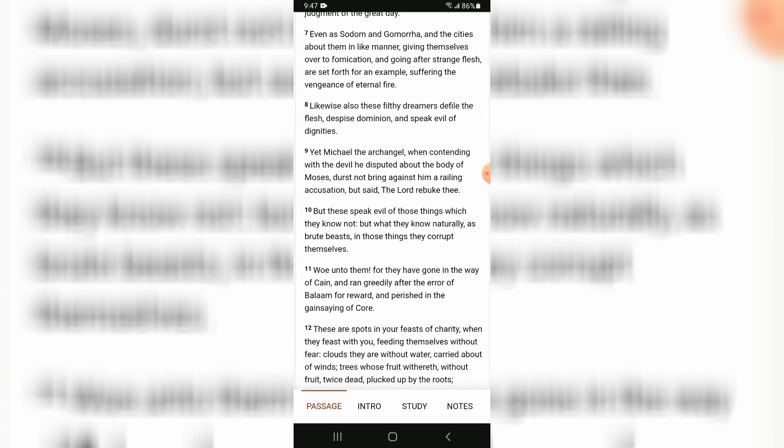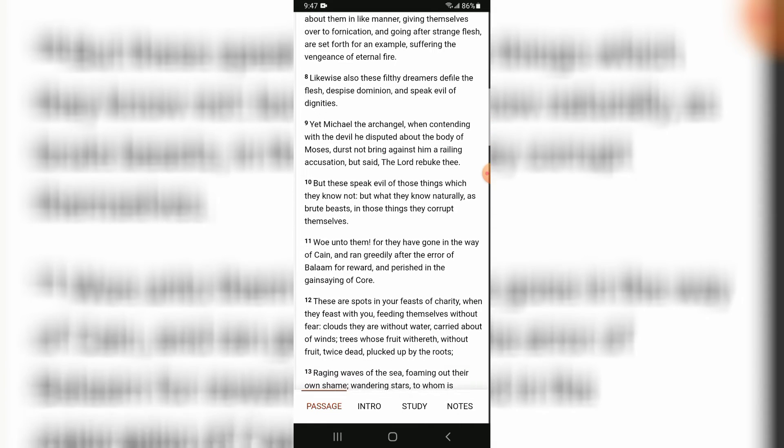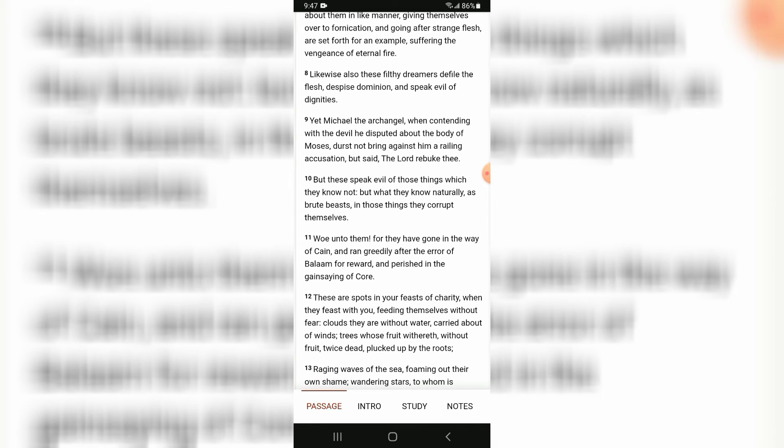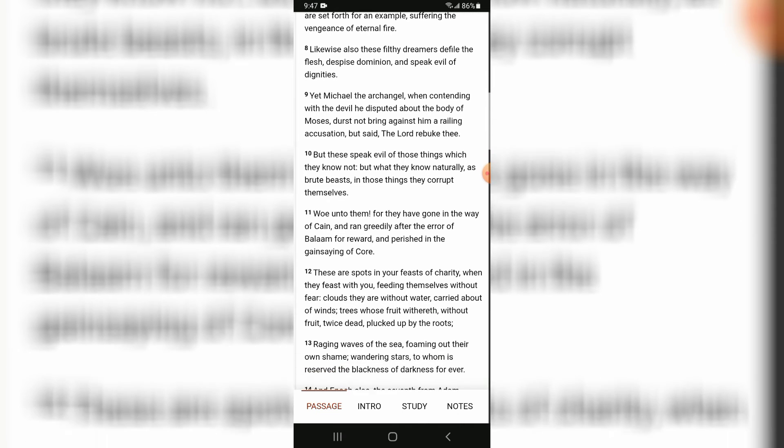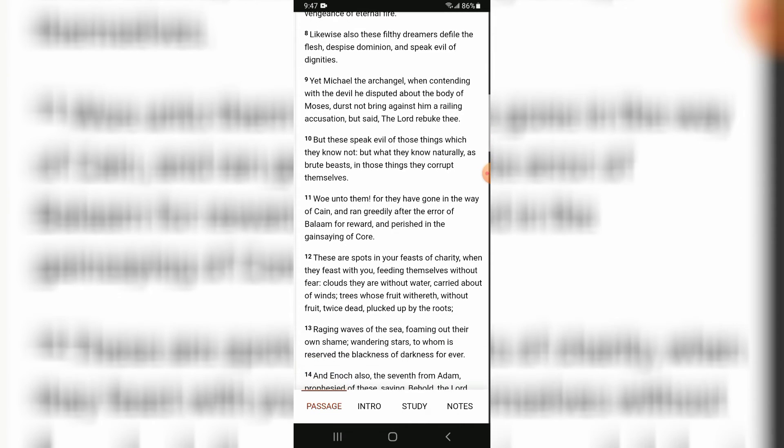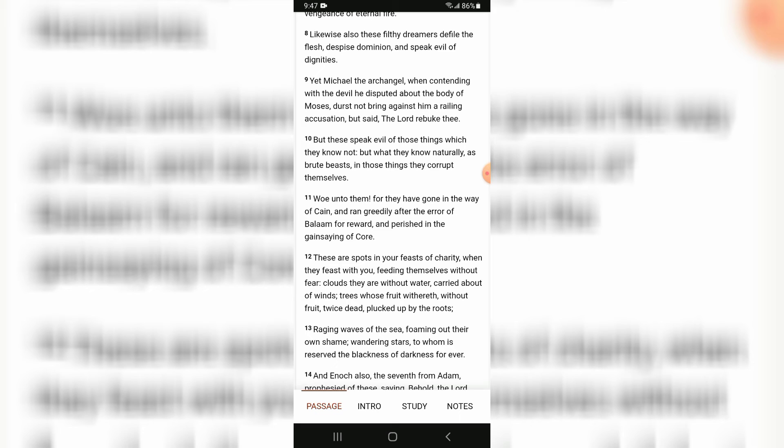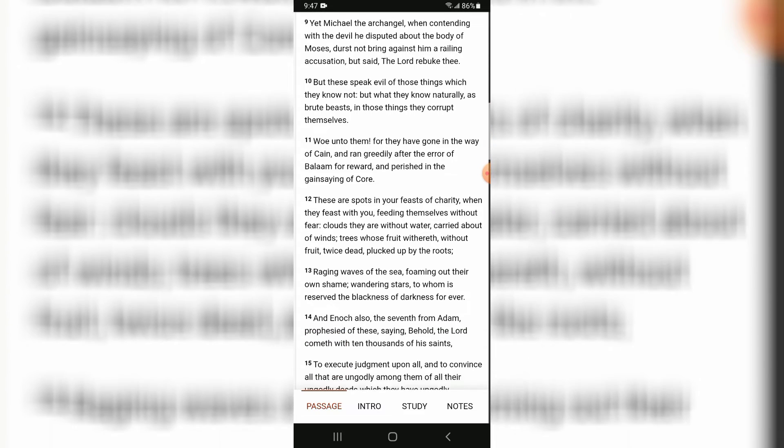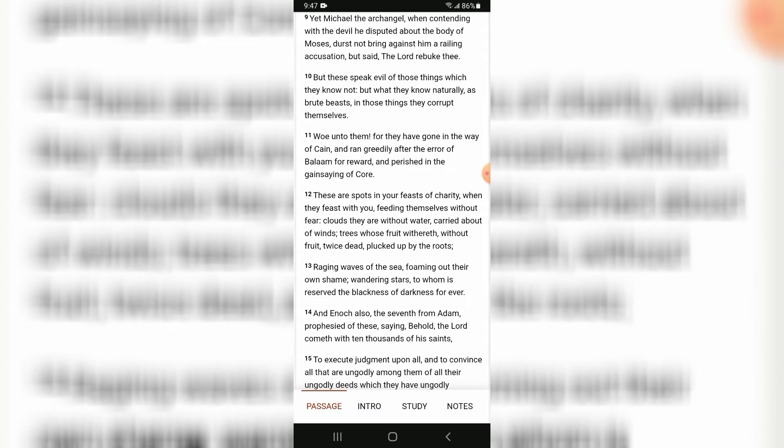Likewise also these filthy dreamers defile the flesh, despise dominion, and speak evil of their dignities. Yet Michael the archangel, when contending with the devil he disputed about the body of Moses, durst not bring against him a railing accusation, but said Yahweh rebuke thee. But these speak evil of those things which they know not.